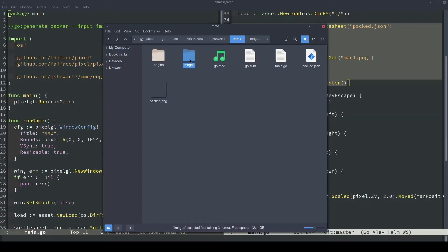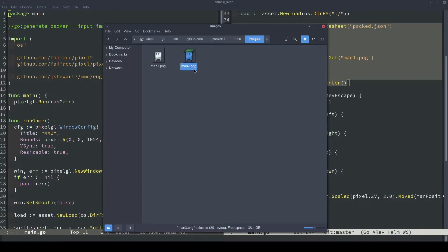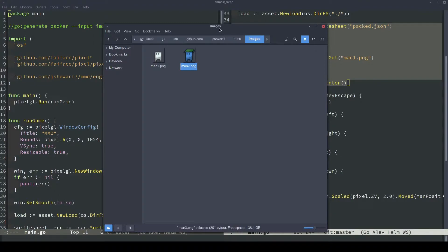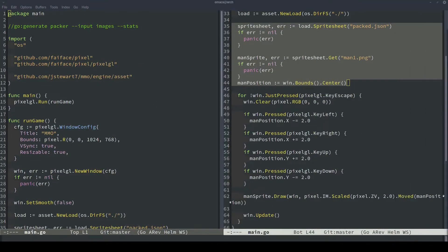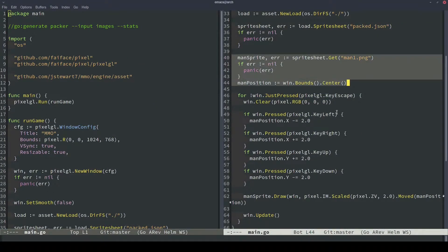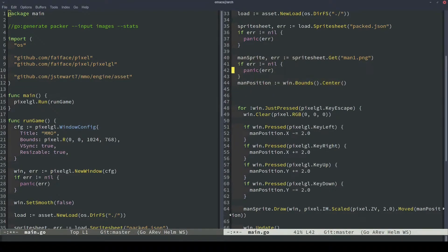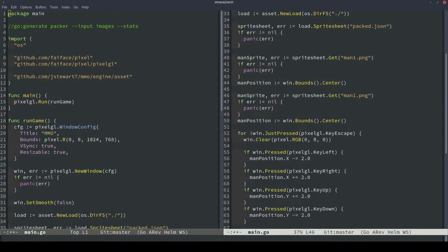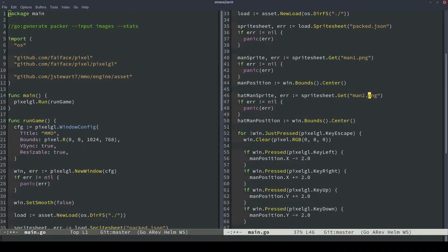So back in the images folder of our MMO project, I created an extra little man. I called him man2, and I gave him a little hat so he could differentiate himself. So let's see how well our game code scales to adding a new man. The first thing we need to do is duplicate this sprite loading code. And then instead of calling it man sprite and man position, we'll just do hat man sprite and hat man position, and we'll call him man2 here.